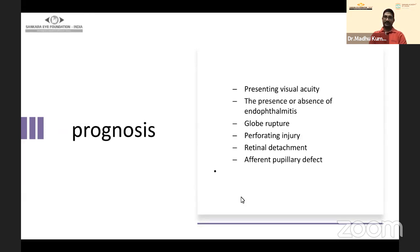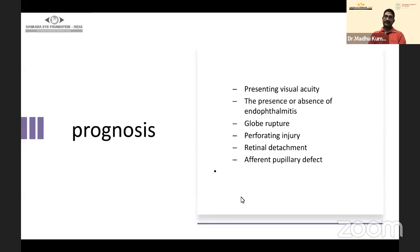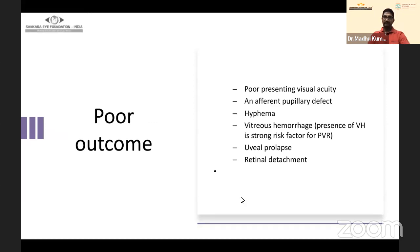Prognosis depends on presenting visual acuity, presence or absence of endophthalmitis, globe rupture, perforating injury, retinal detachment, and afferent pupillary defect. Poor prognostic indicators include poor presenting visual acuity, afferent pupillary defect, presence of hyphema, vitreous hemorrhage — which is a strong risk factor for PVR — uveal prolapse, and retinal detachment. Patients must be counseled clearly about expected outcomes.